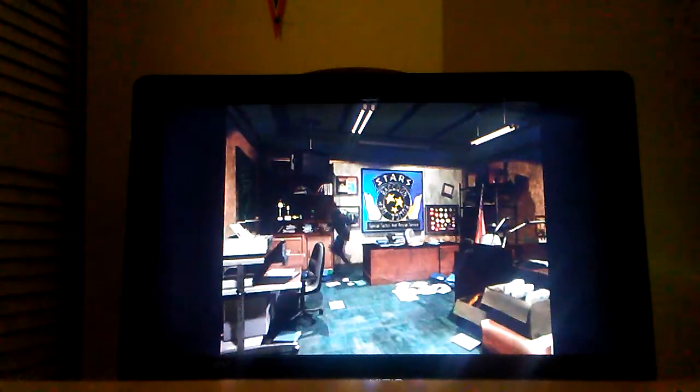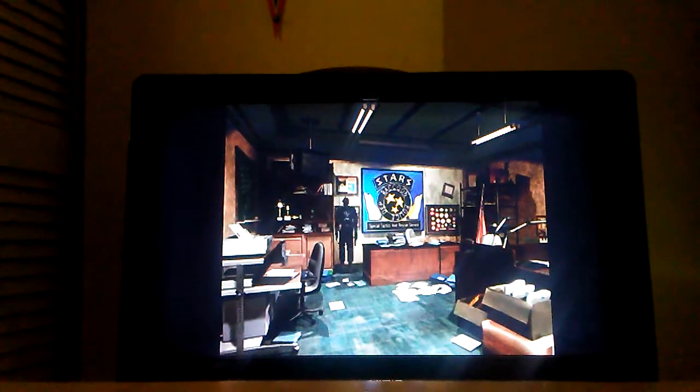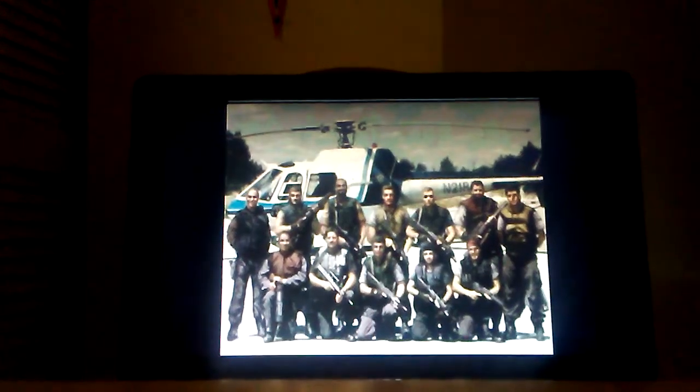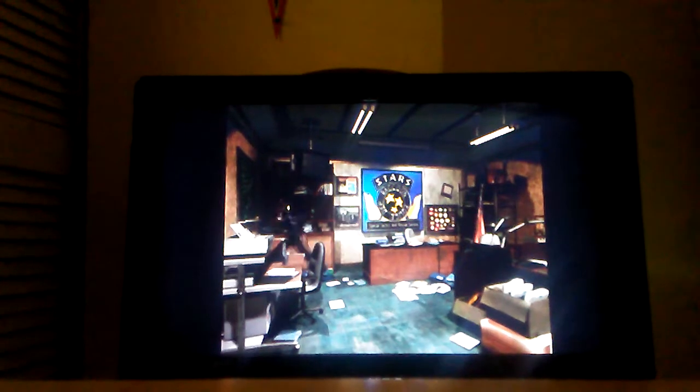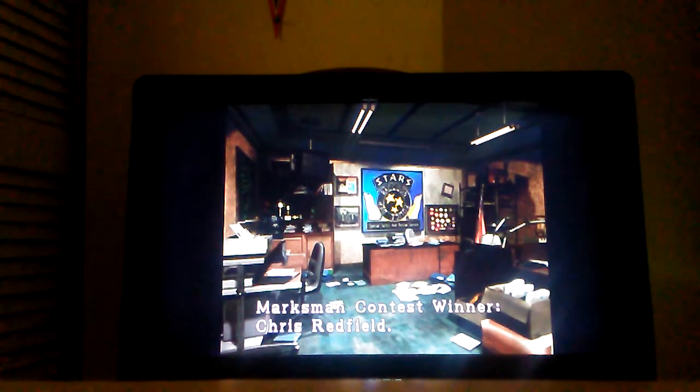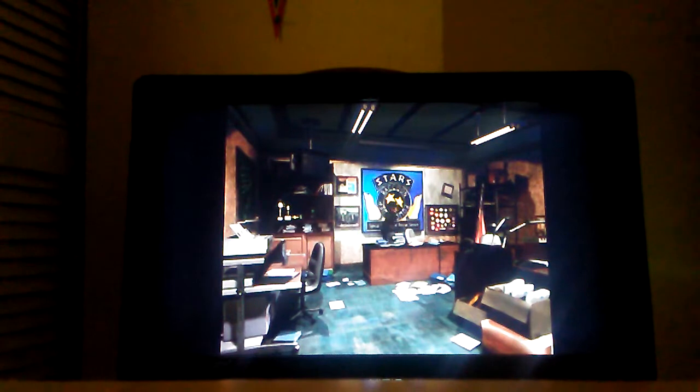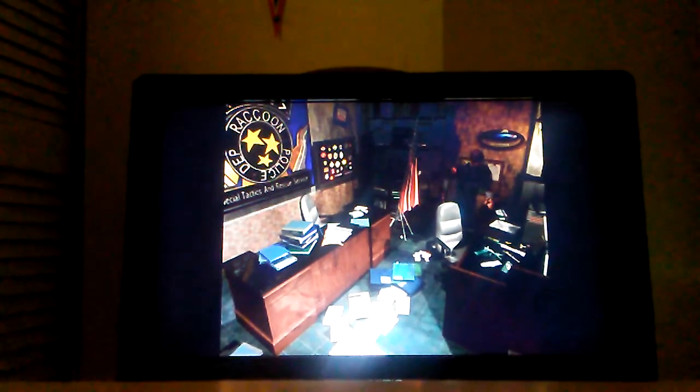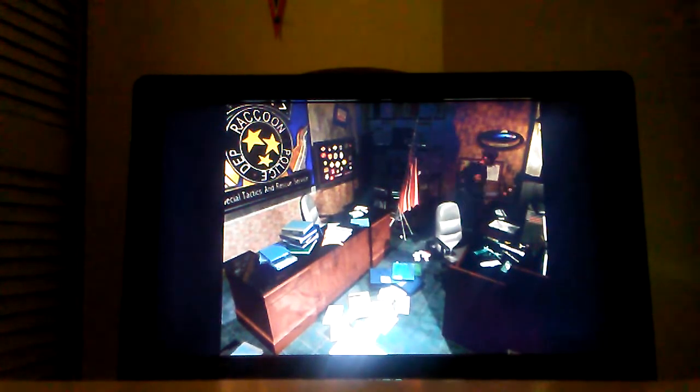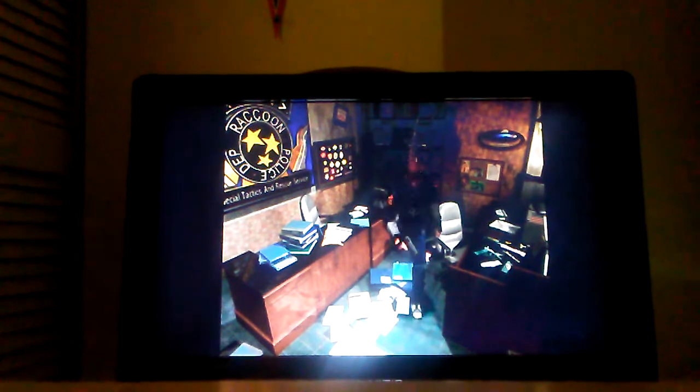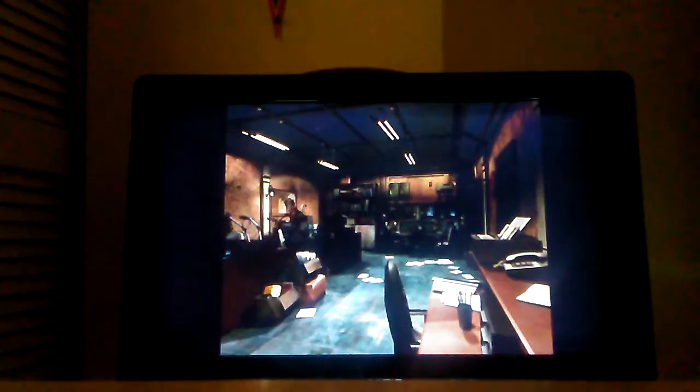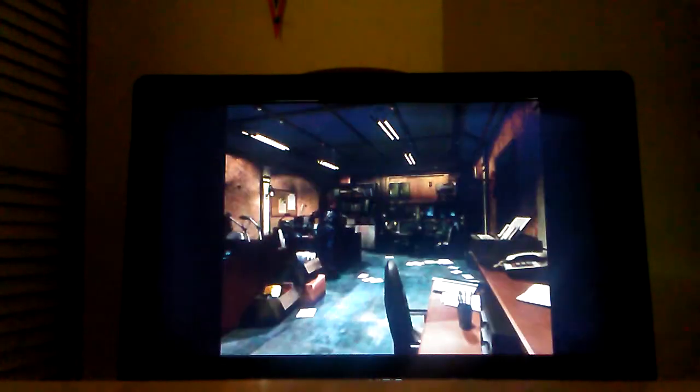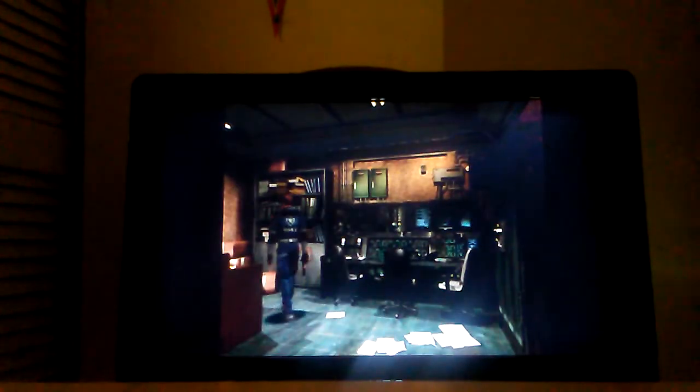I think it's so cool how it says the exact same thing and has the exact same pictures in Resident Evil 2 and over here. One of them reads Marksman Contest winner, Chris Redfield. It's so cool. But in Resident Evil 3, you know the people's desks. Like this is Barry's desk. That's Wesker's. This one's Chris's. This one's Jill's. And this one's Rebecca's.